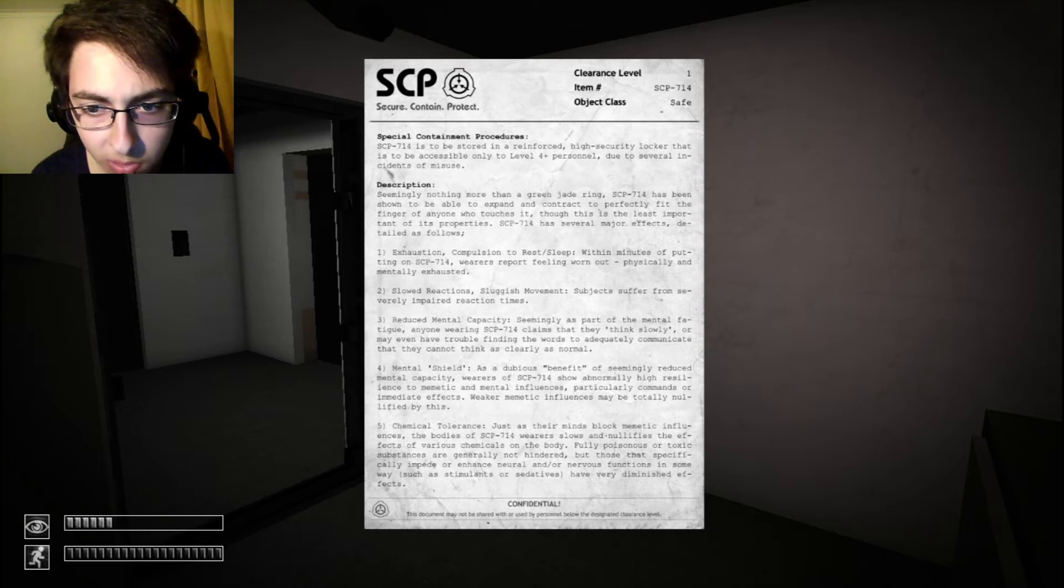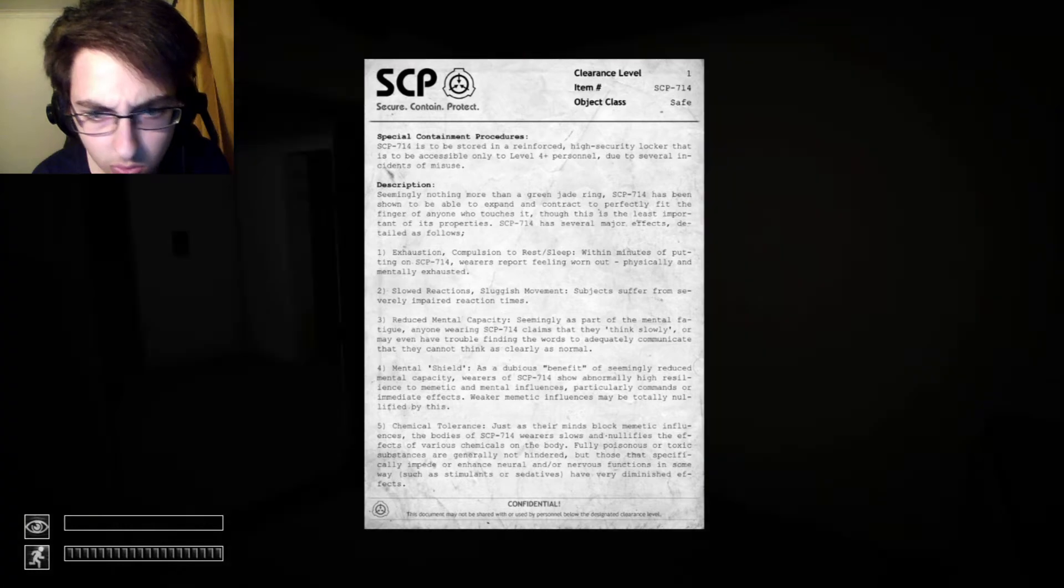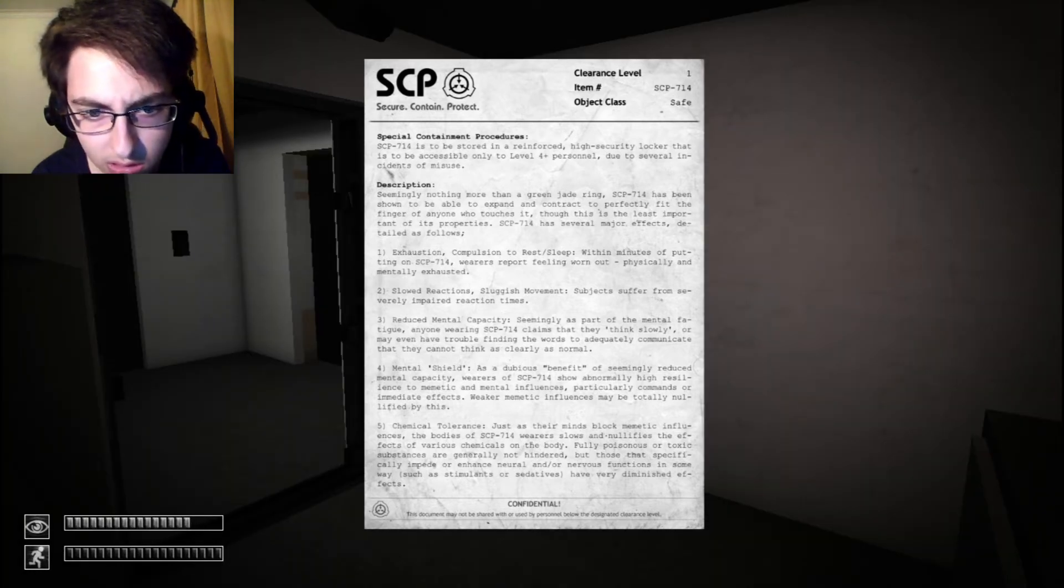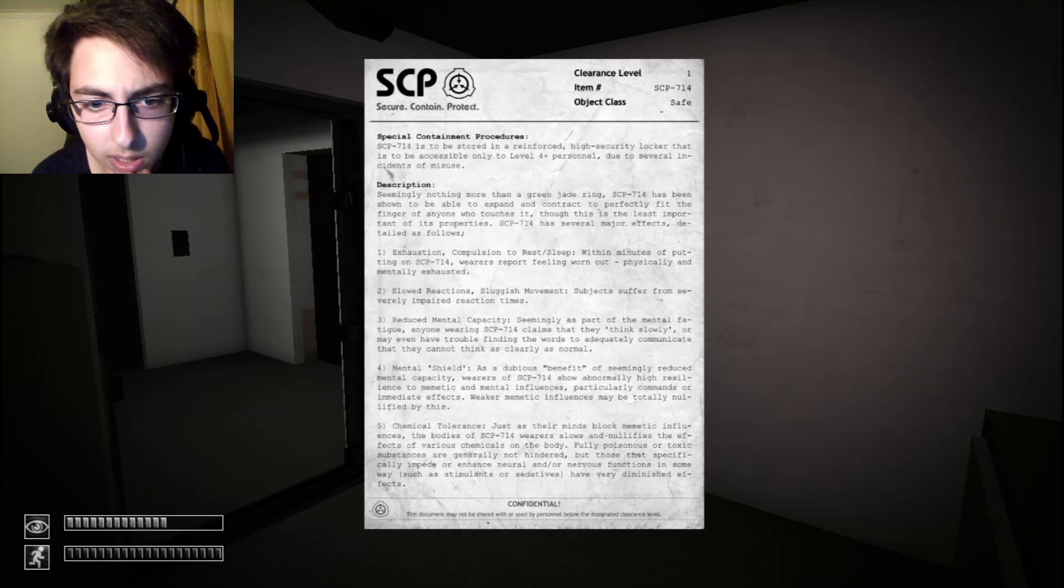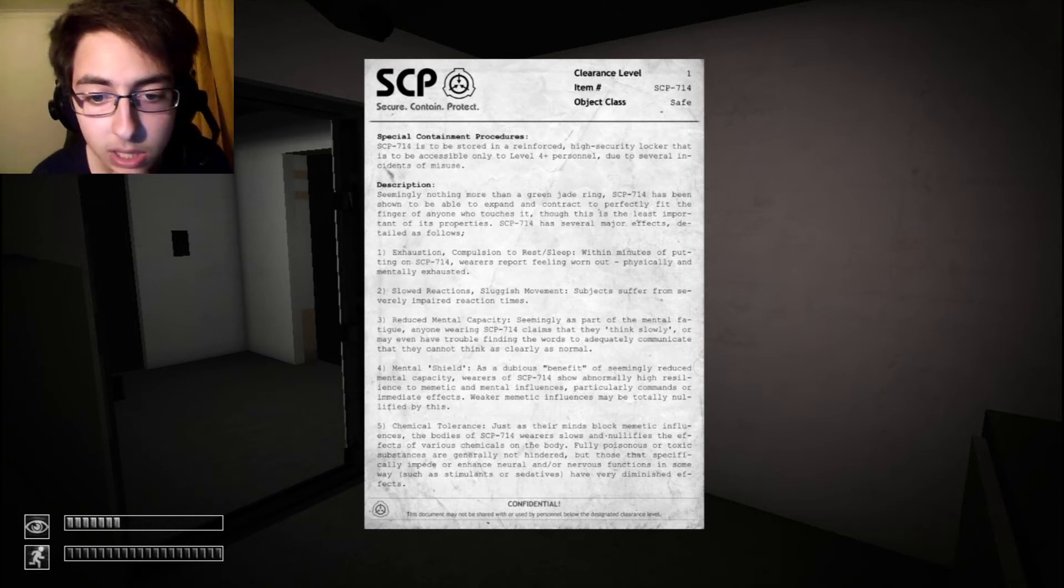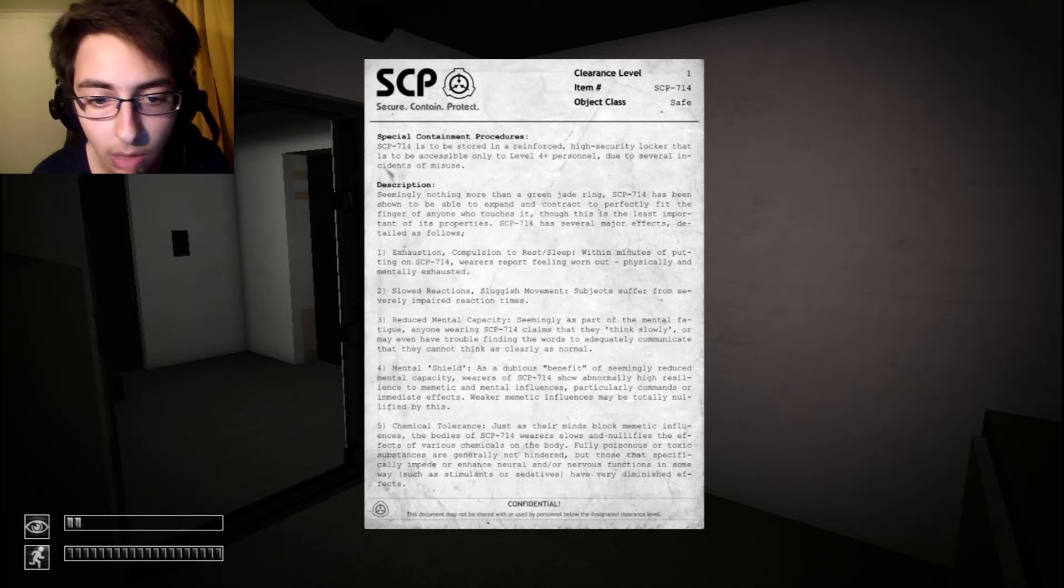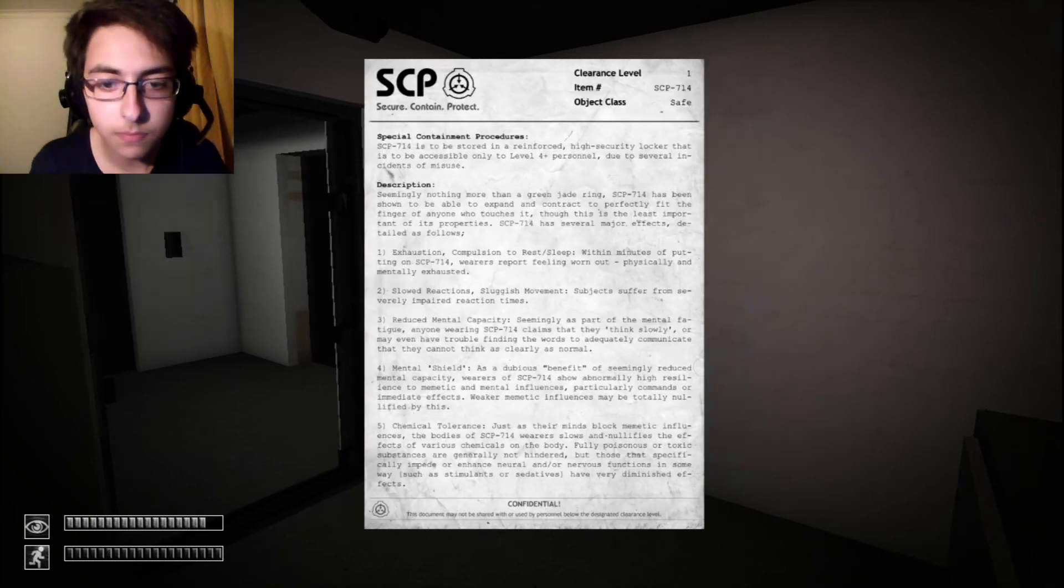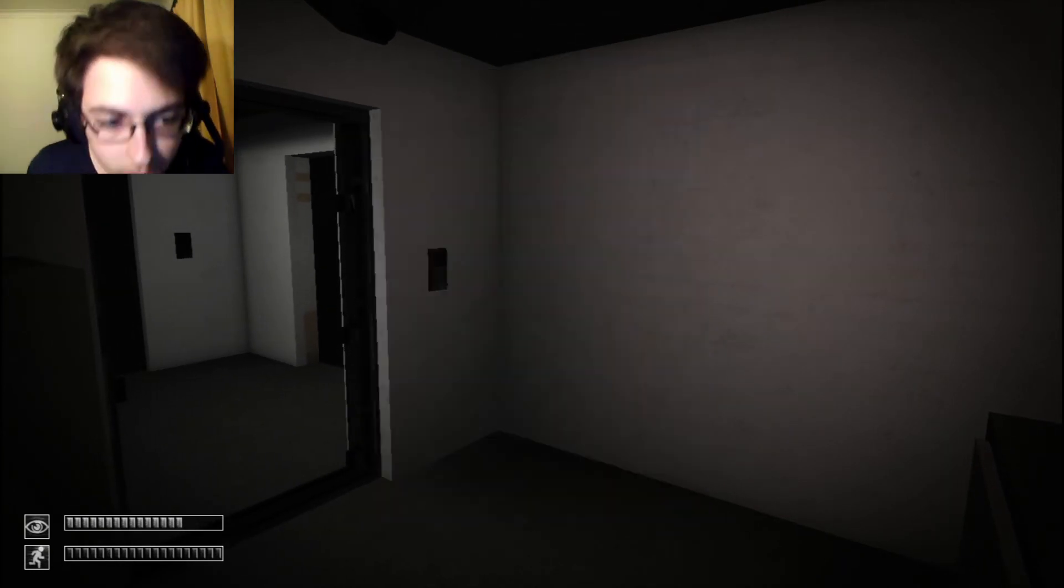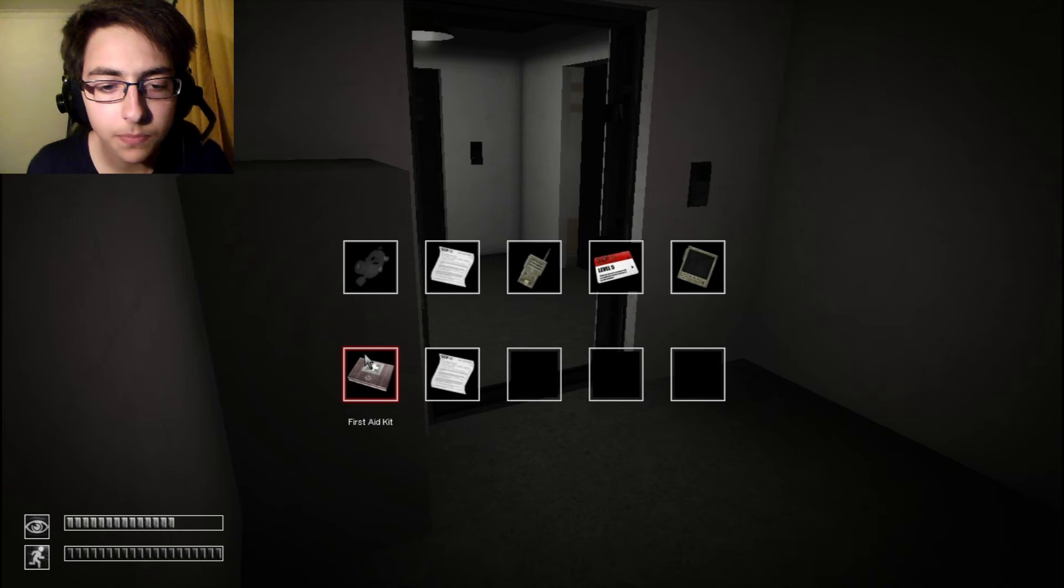Abnormally high resilience to memetic and mental influences, particularly commands or immediate effects. Weaker memetic chemical tolerance. Confidential. Okay. I'm not taking it.